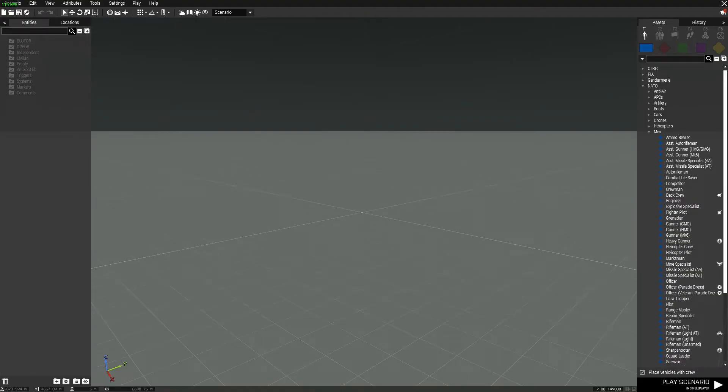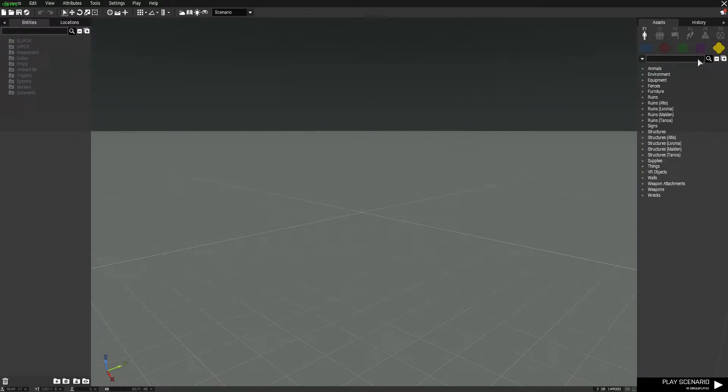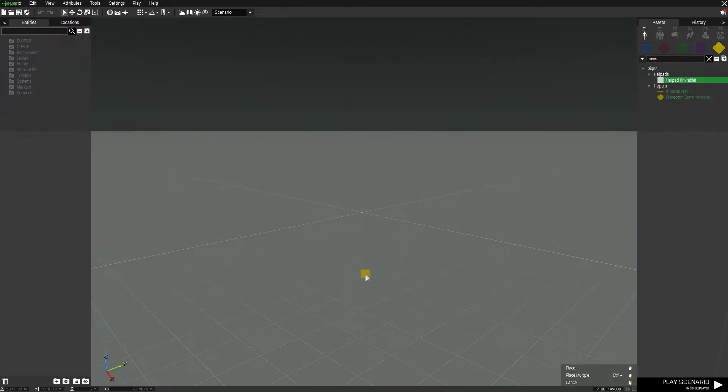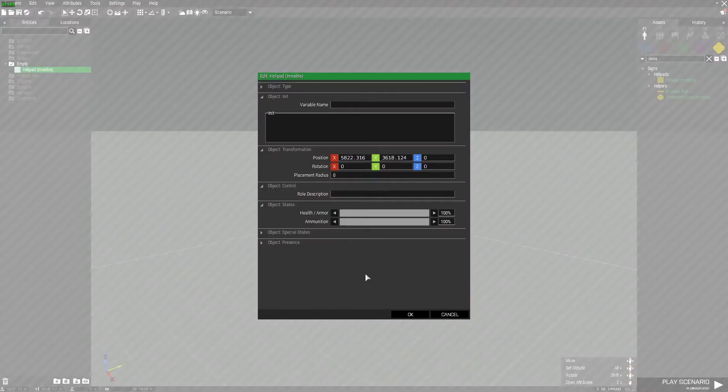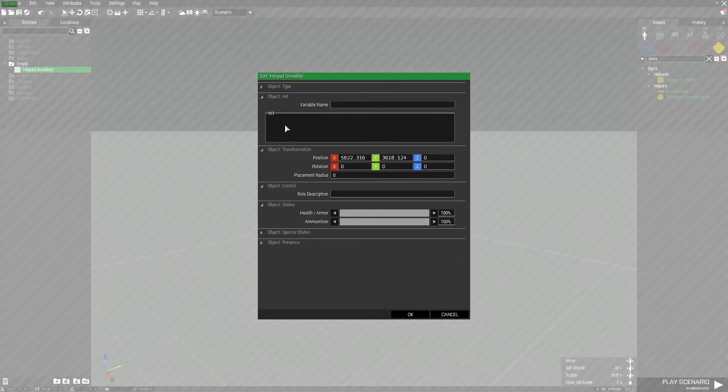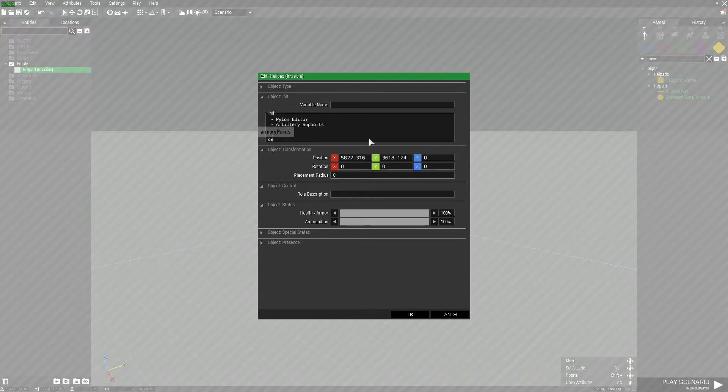Now that we're in Arma, go into any editor map. Head up to the props, select an invisible helipad, and double-click on it. Inside the init field here, press Ctrl+V to paste it all in.